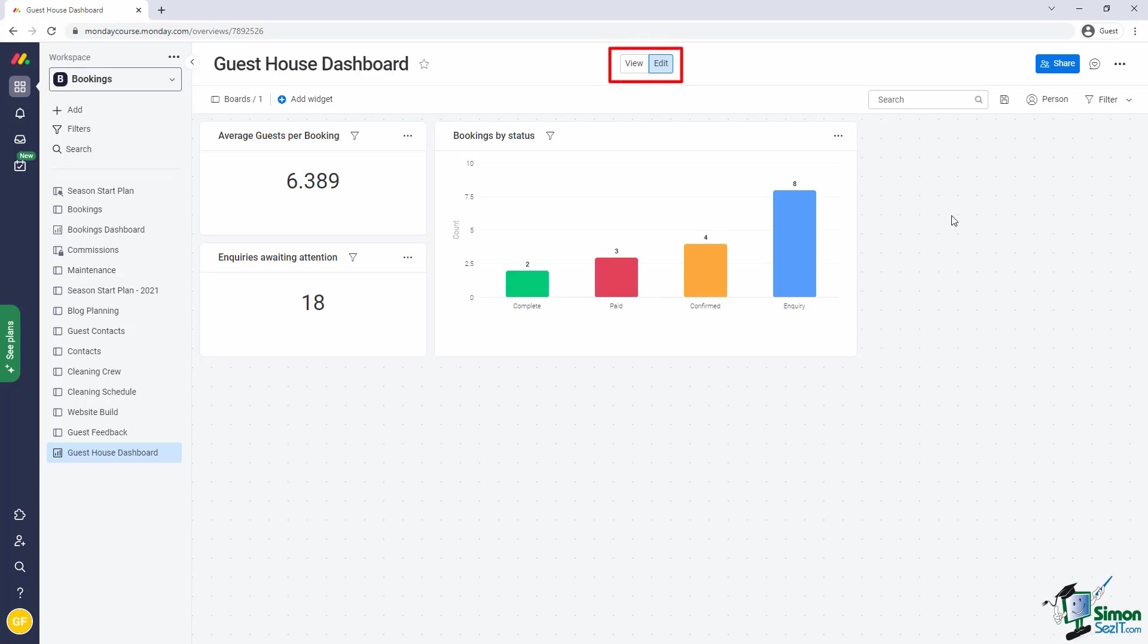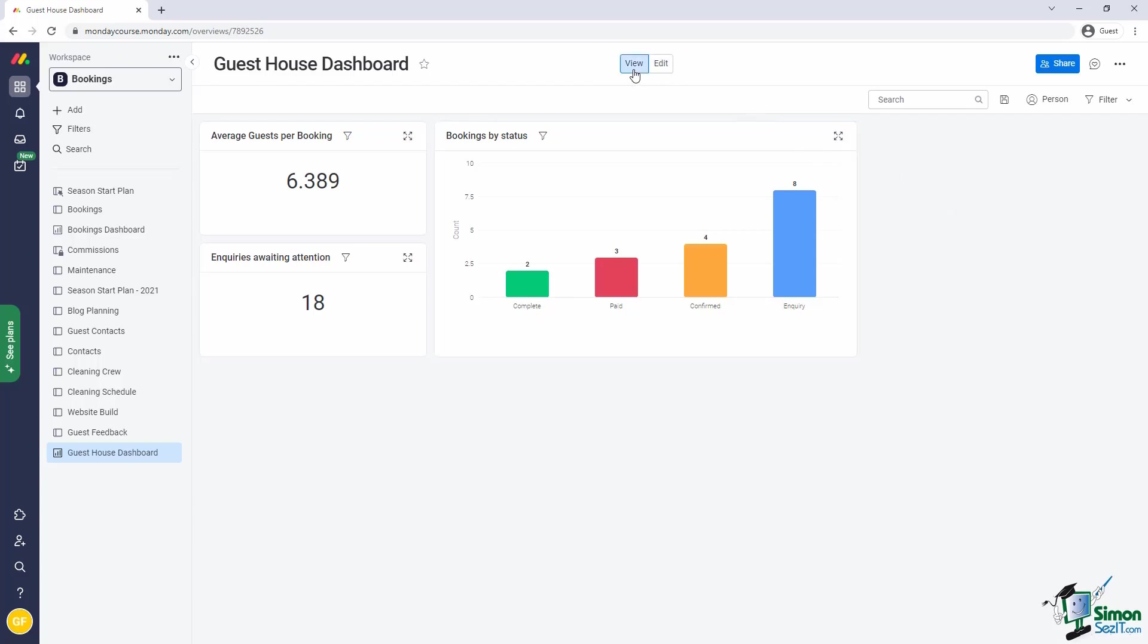Notice right at the top, there's a switch that you can flip between view mode and edit mode. This allows us to clean up the dashboard when presenting it. All it really does is remove all the editing tools.